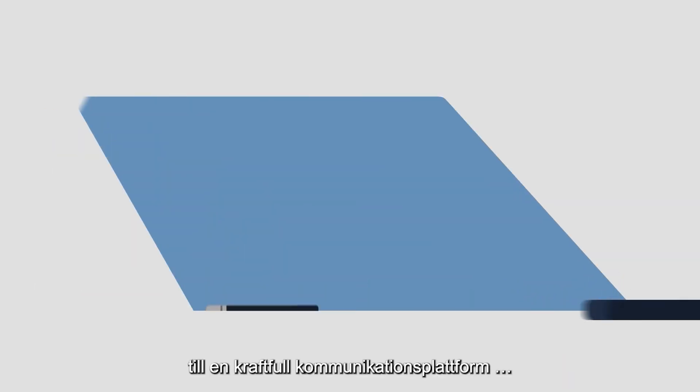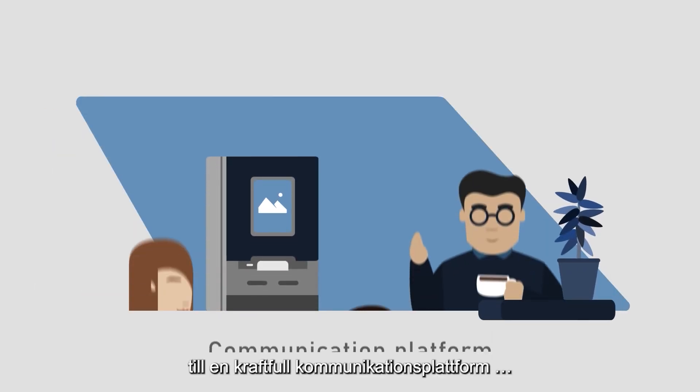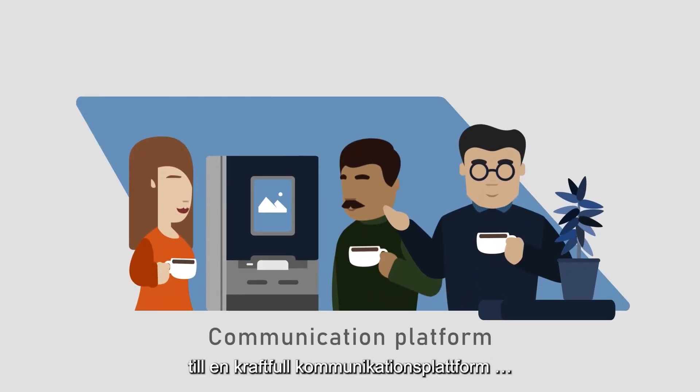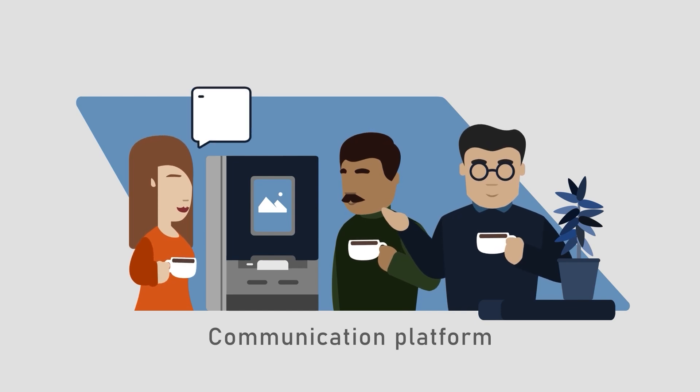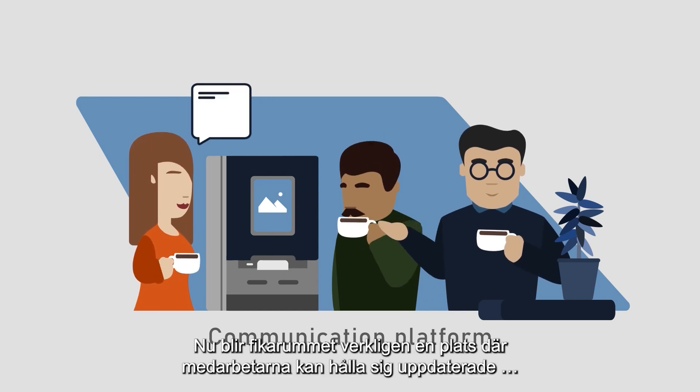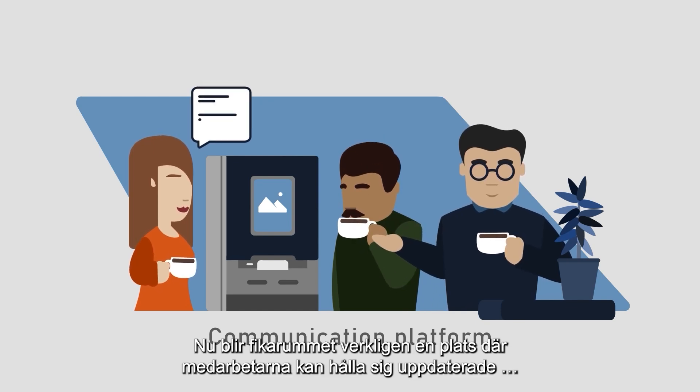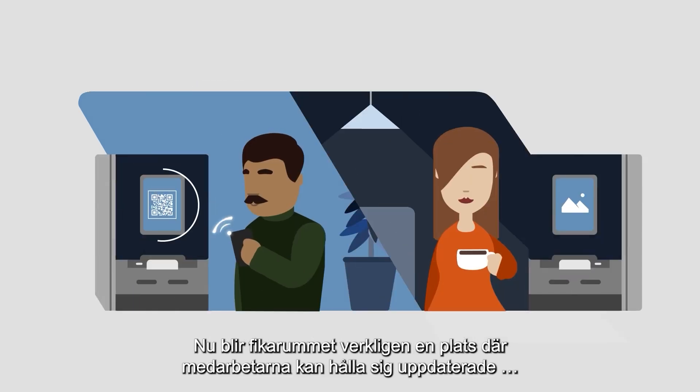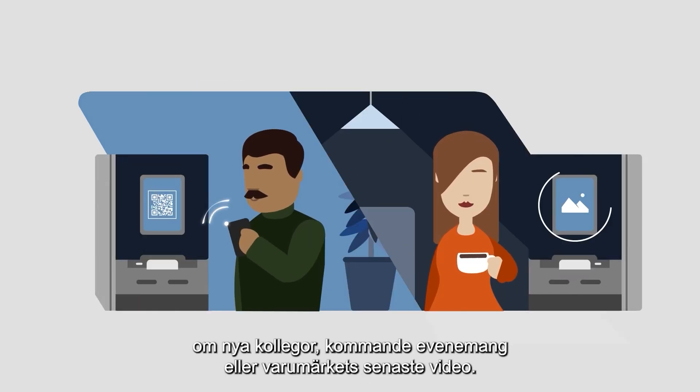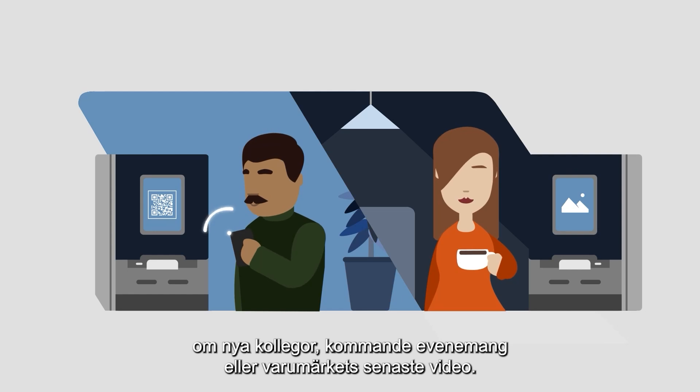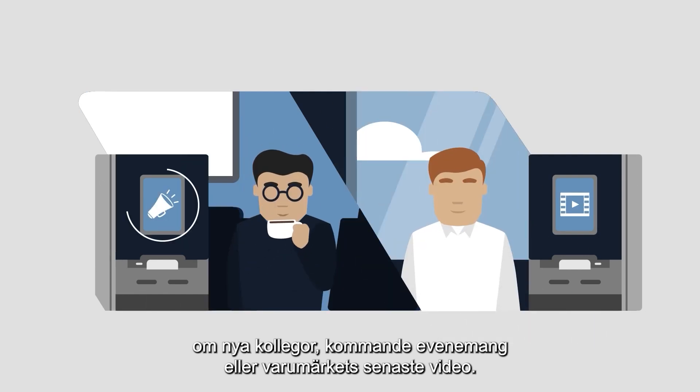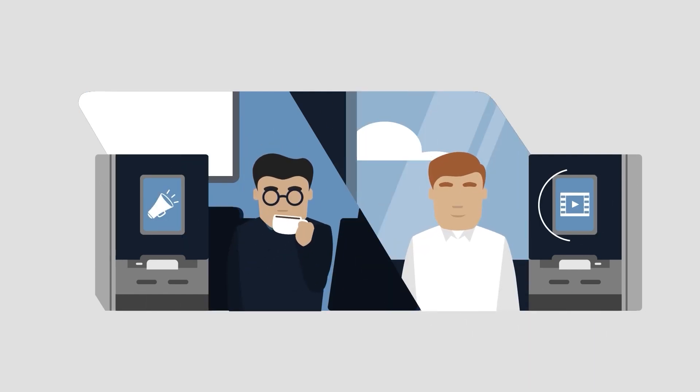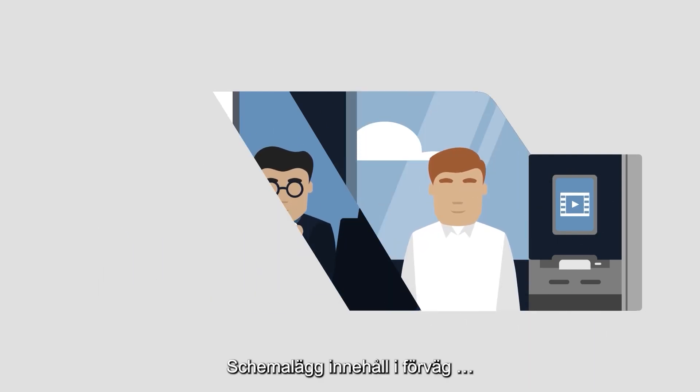ConnectMe transforms the coffee machine into a powerful communication platform for high employee engagement. Now you truly make the coffee corner the place to stay tuned about new colleagues, upcoming events, or your latest brand video.